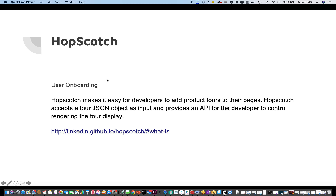Hello and welcome to our next video in the series: tools for product managers, product owners, and project managers. I've got Hopscotch here — it's a user onboarding tool that makes it easier for developers to add product tools to their pages. Hopscotch accepts a tour JSON object as input and provides an API for developers to control rendering the tour display.